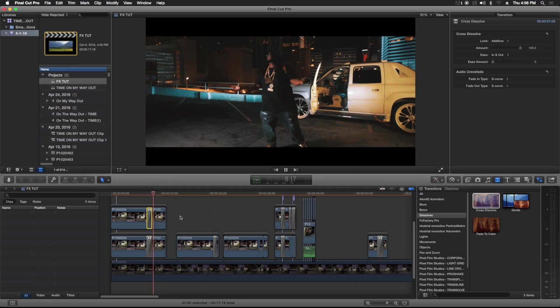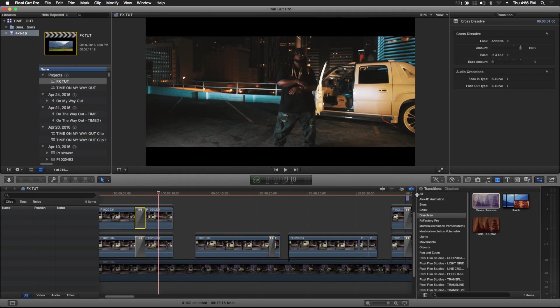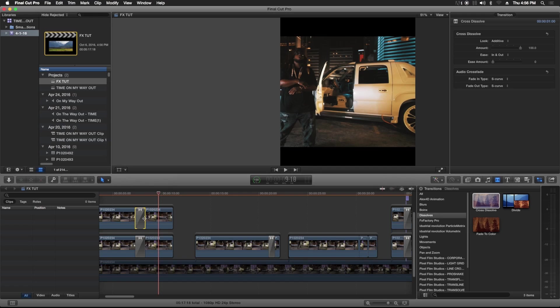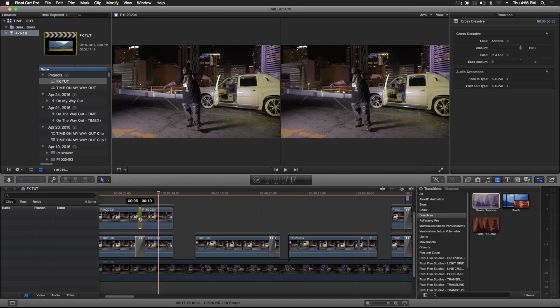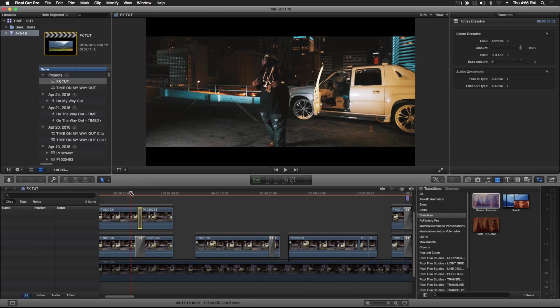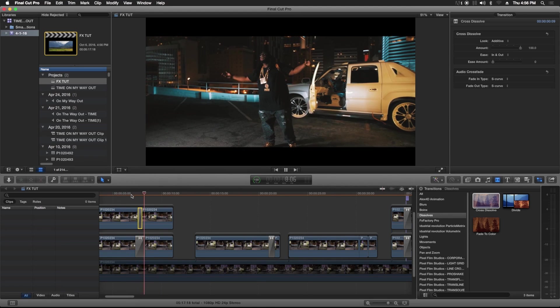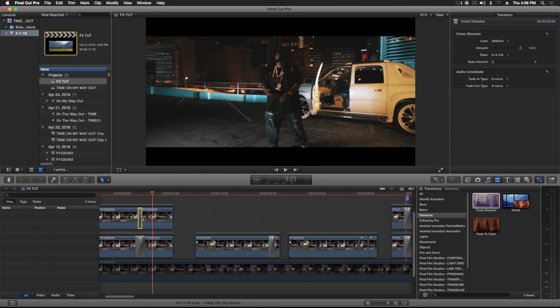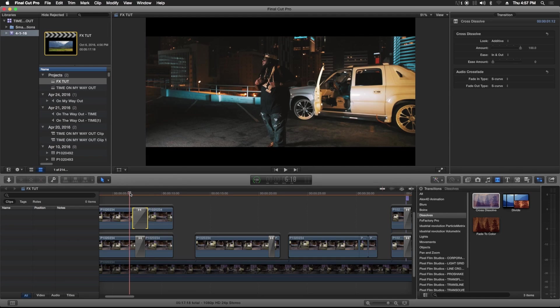You get the flash effect. You can also change how quick or how long the flash lasts for by just adjusting the length of it. So you want a quick one, just shorten it. You want a longer one, just extend it.